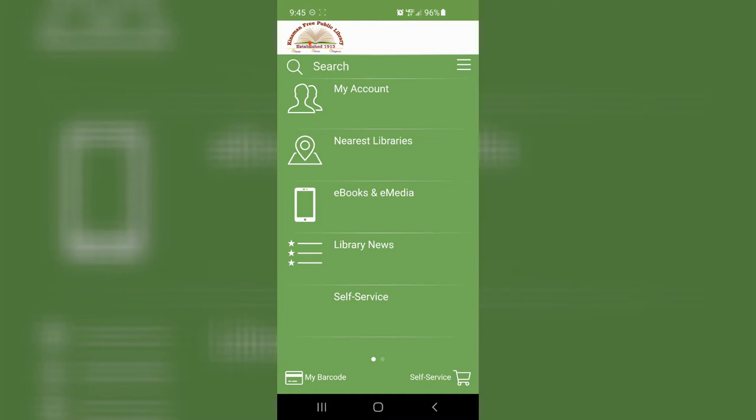If you do have the app already and the option for self-service doesn't show up, you might have to log out and sign back in or go ahead and delete and re-download the app and it should appear.